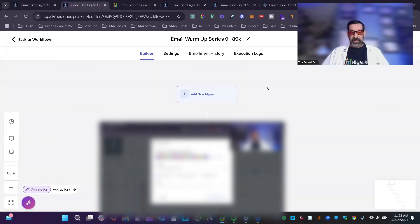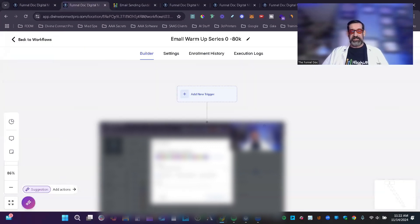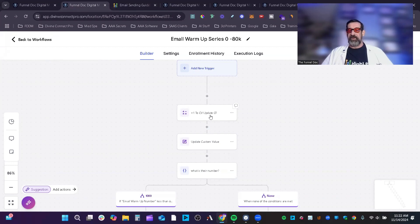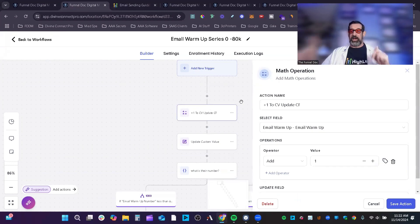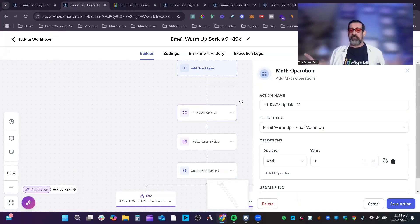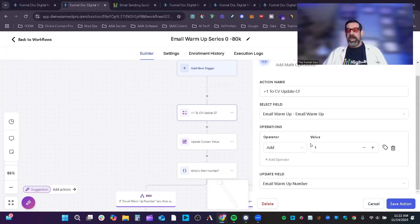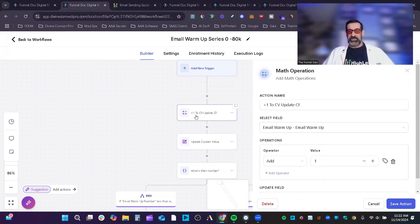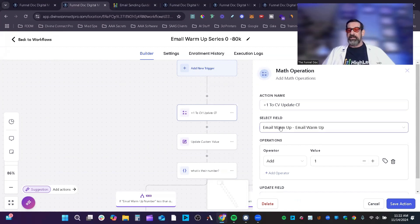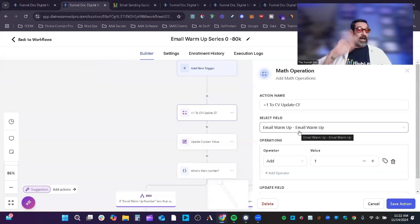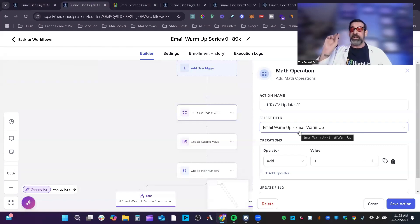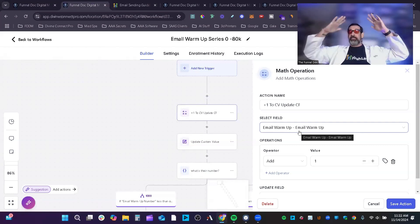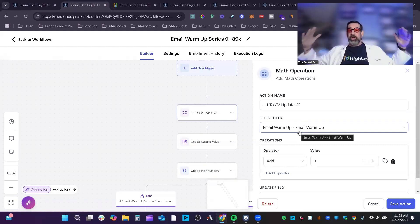So the way the automation works is, first of all, you're going to come in, and you're going to add one to your custom value and update your contact field. Now you're going to need to create an email warmup. You can use whatever nomenclature you want for this. I just use email warmup, and then email warmup number for the field. So the first thing, this is a math operation, and then the first thing you're going to do is select the value, not the field, the custom value.